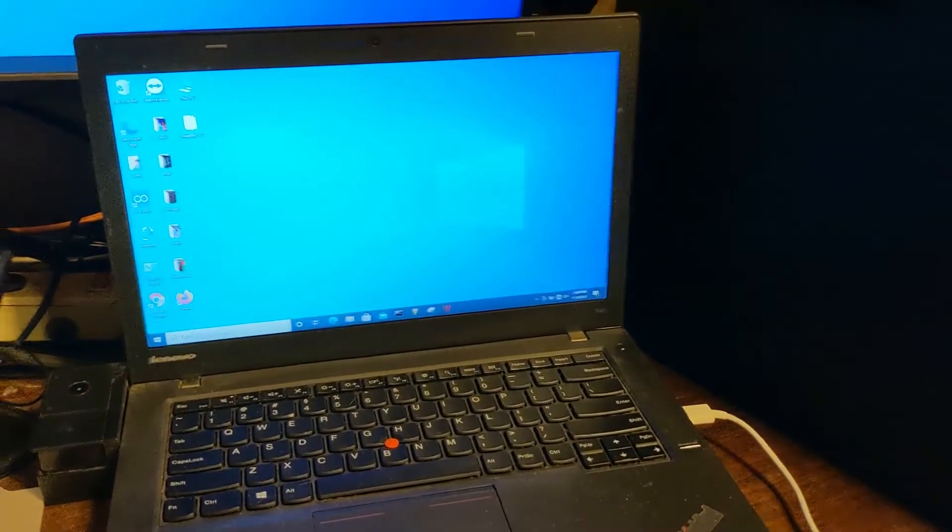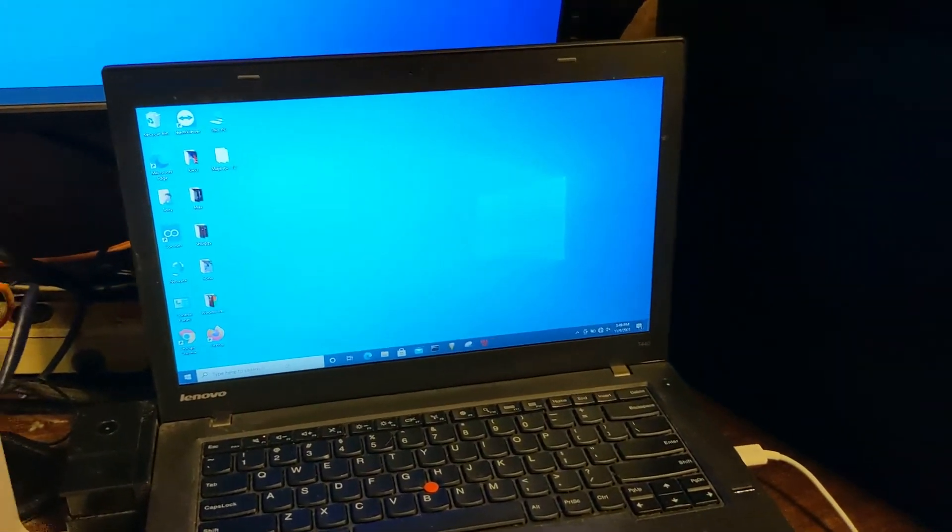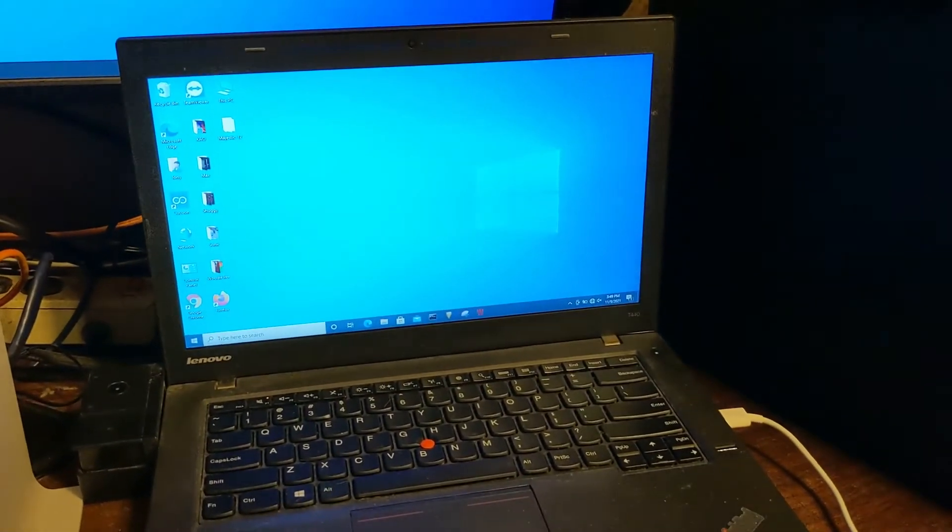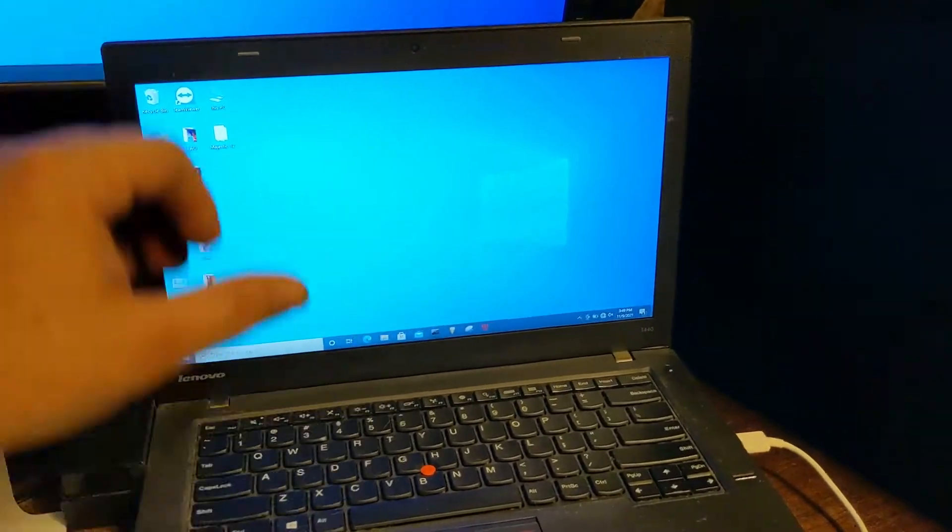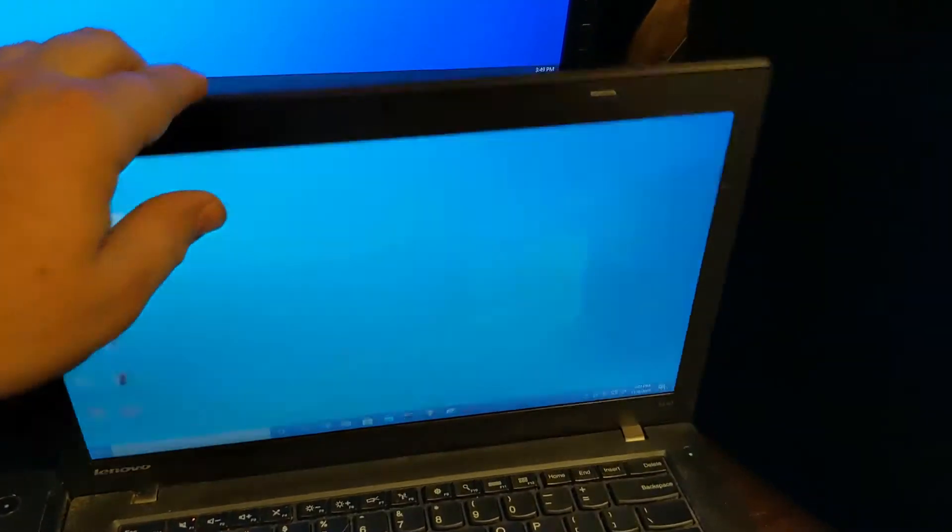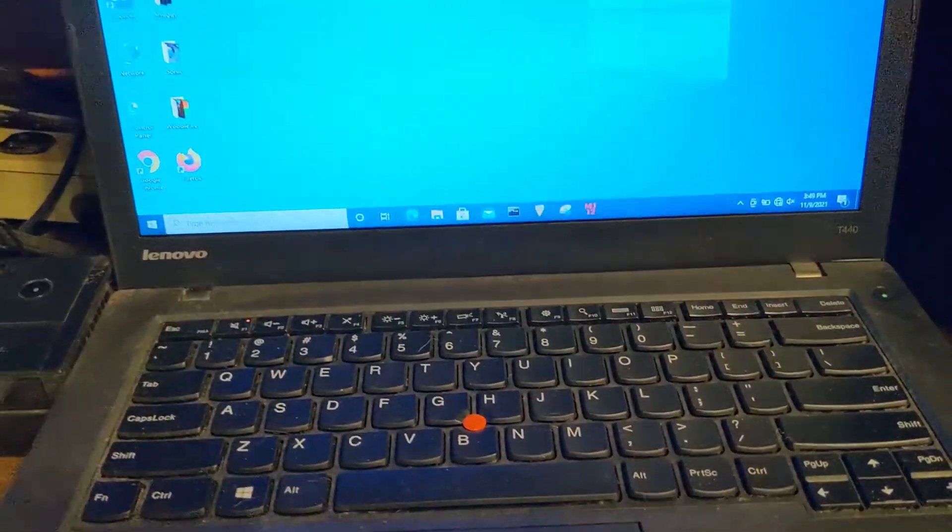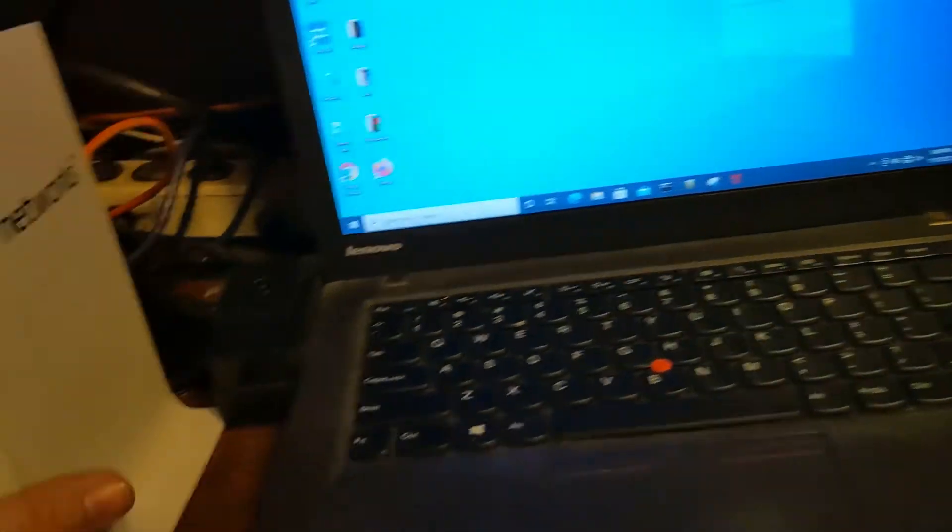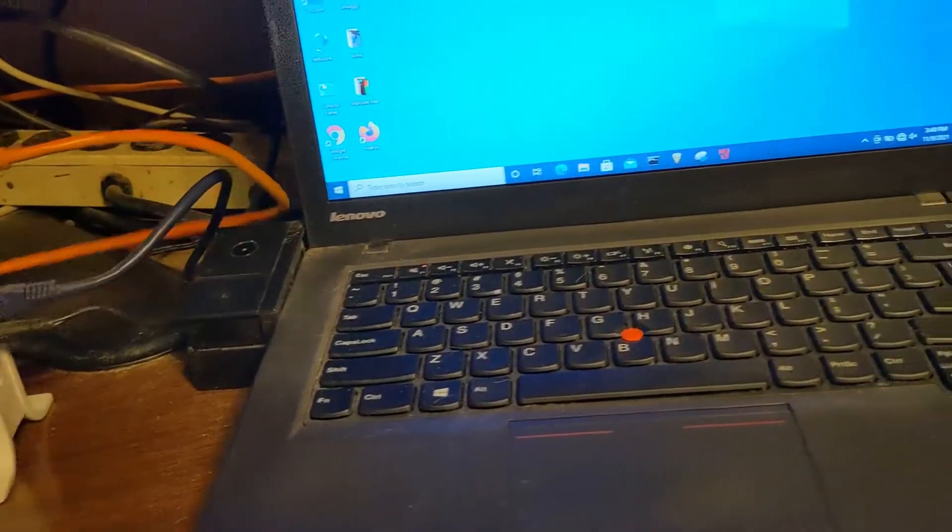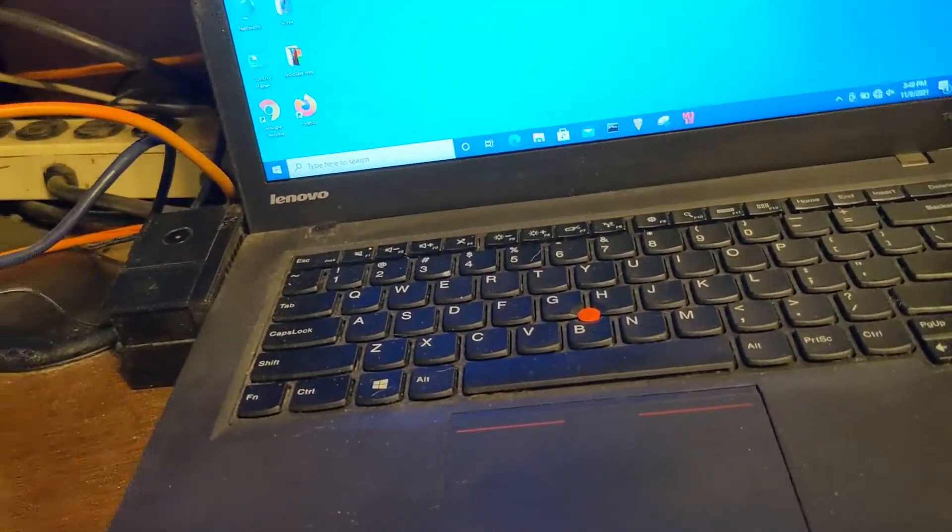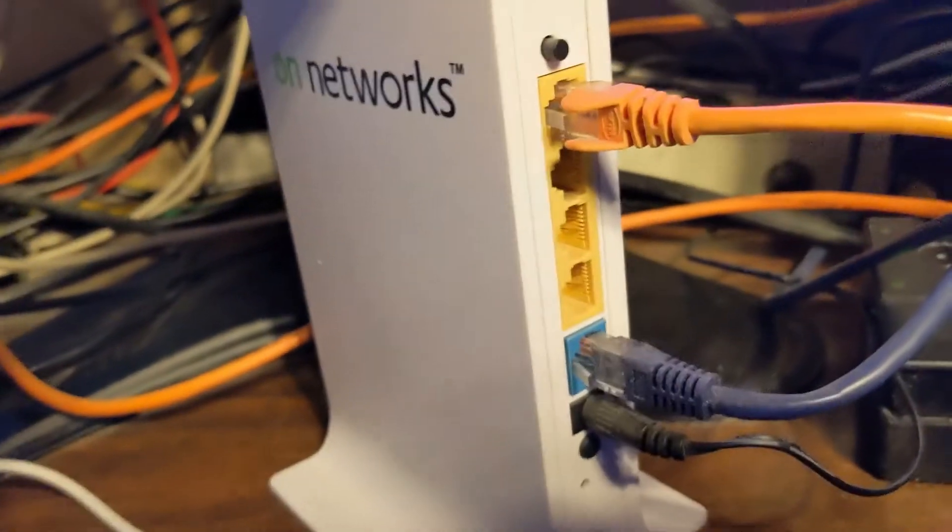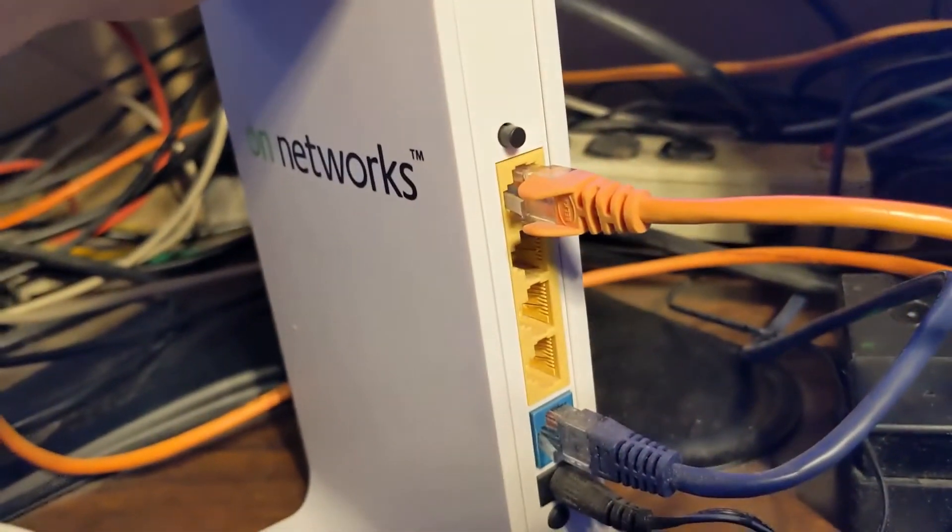All right, so the first thing you're going to do is make sure your laptop or your computer is turned on. You'll want to connect your ethernet cable into your network adapter. Mine is on a docking station, so that's why it looks the way it is. And then it goes back to my router in the WAN port.